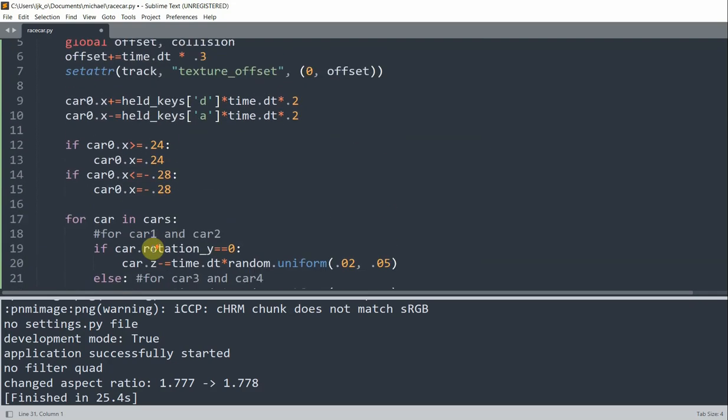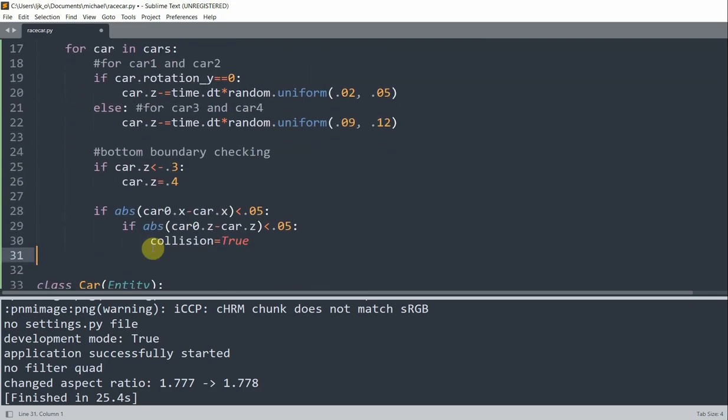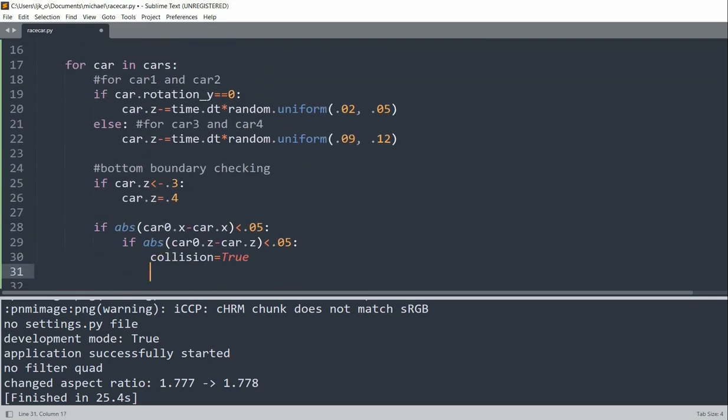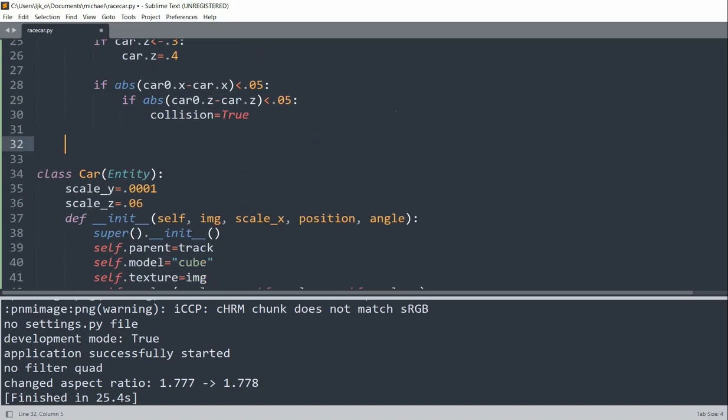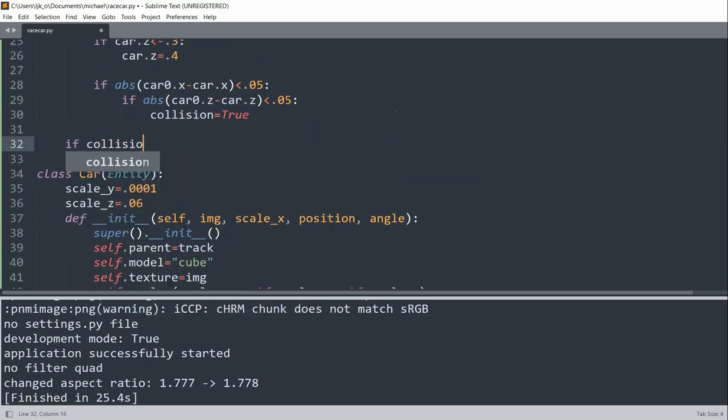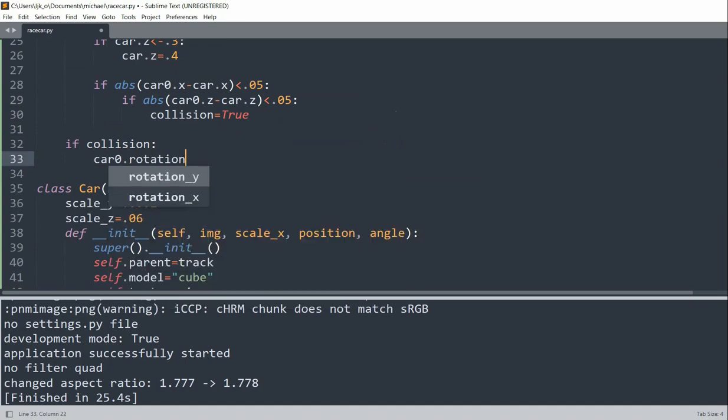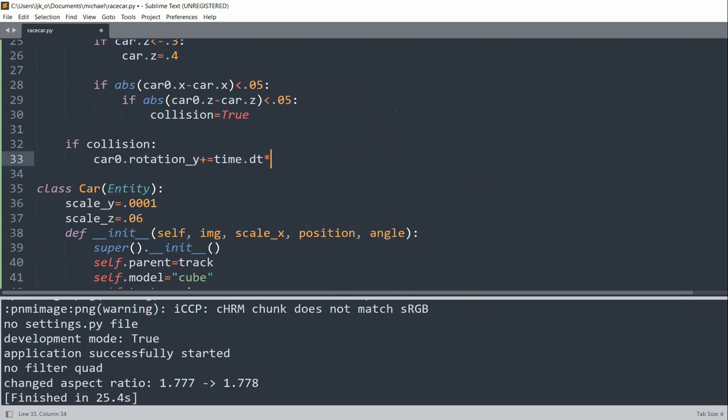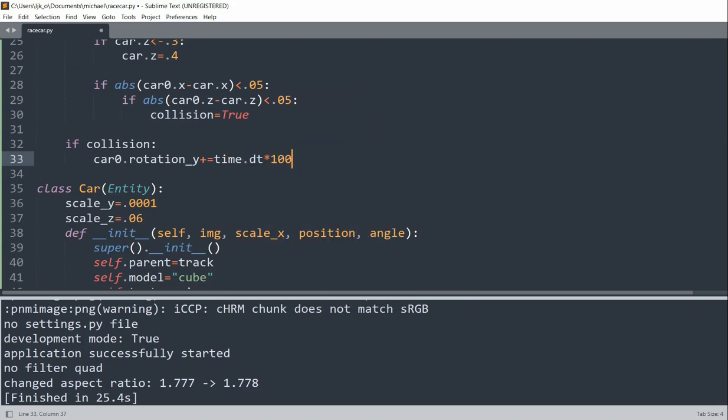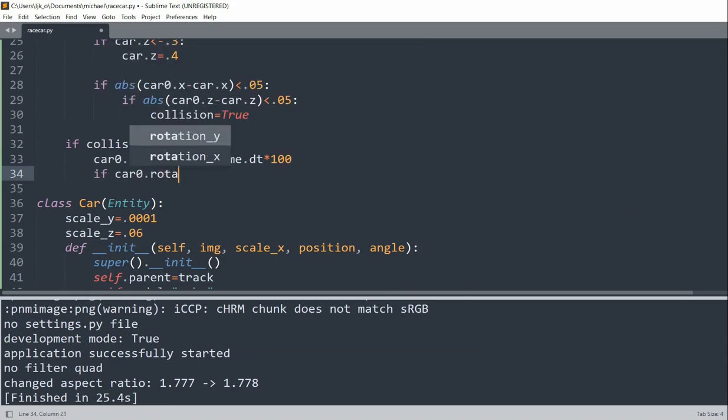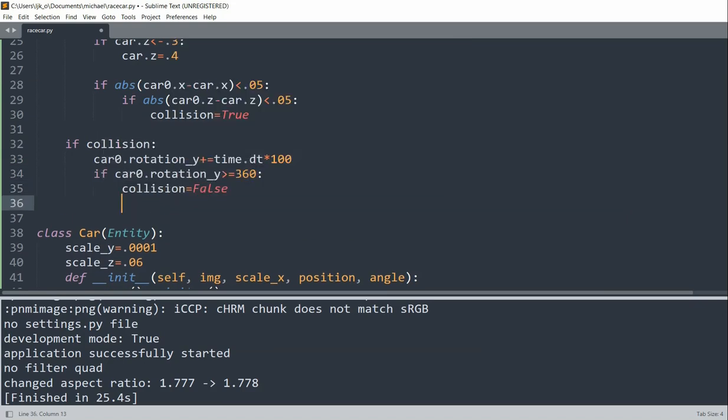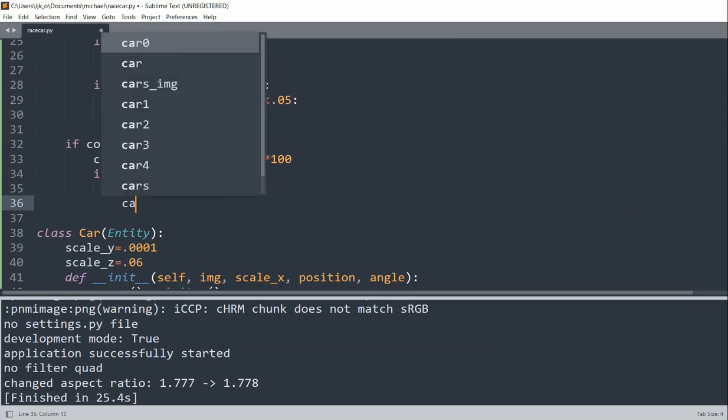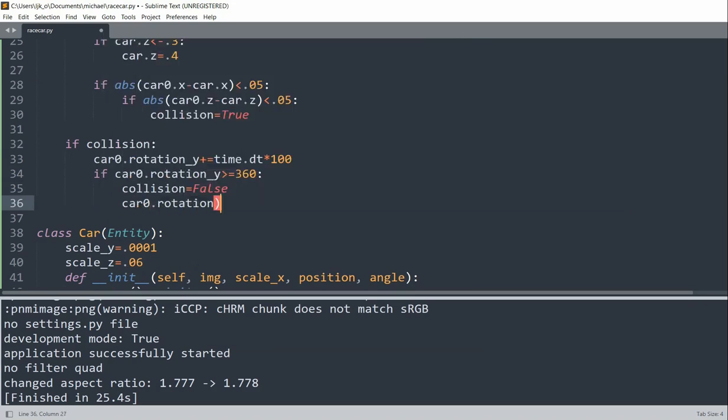And essentially, once there is a collision, so I'll do the collision checking here. So if there's a collision, then we'll set car0.rotation around the y-axis, increase it by time.dt multiplied by 100. And essentially, if car0.rotation.y is greater than 360, we'll set the collision to false and car0.rotation.y equal to 0.